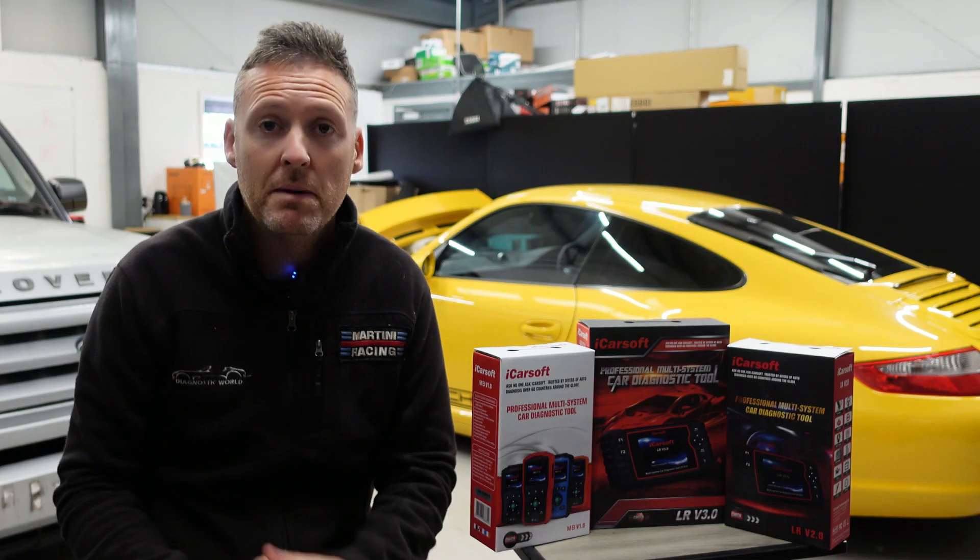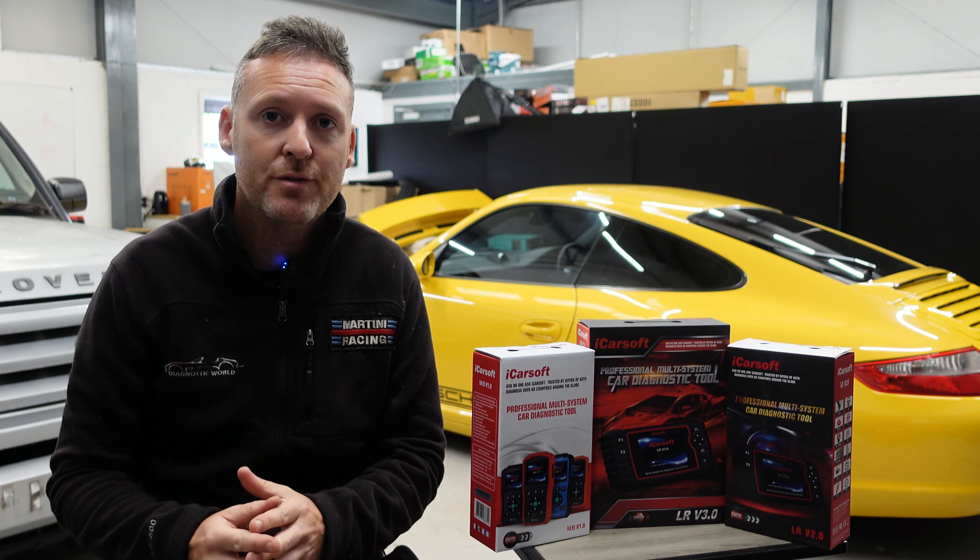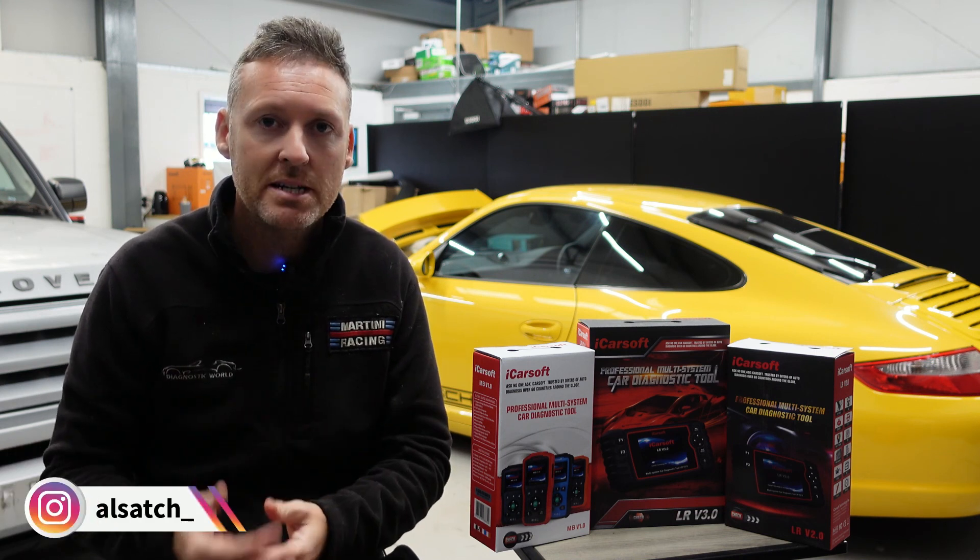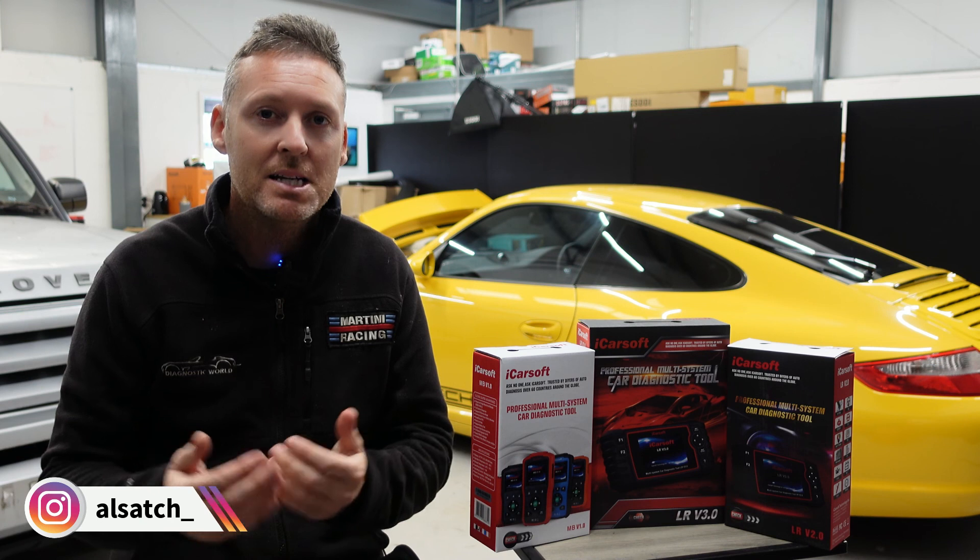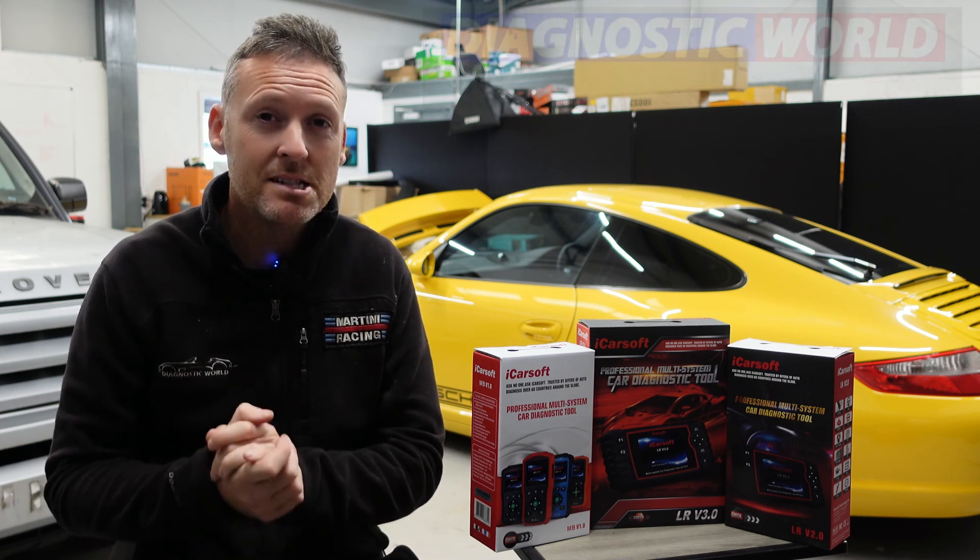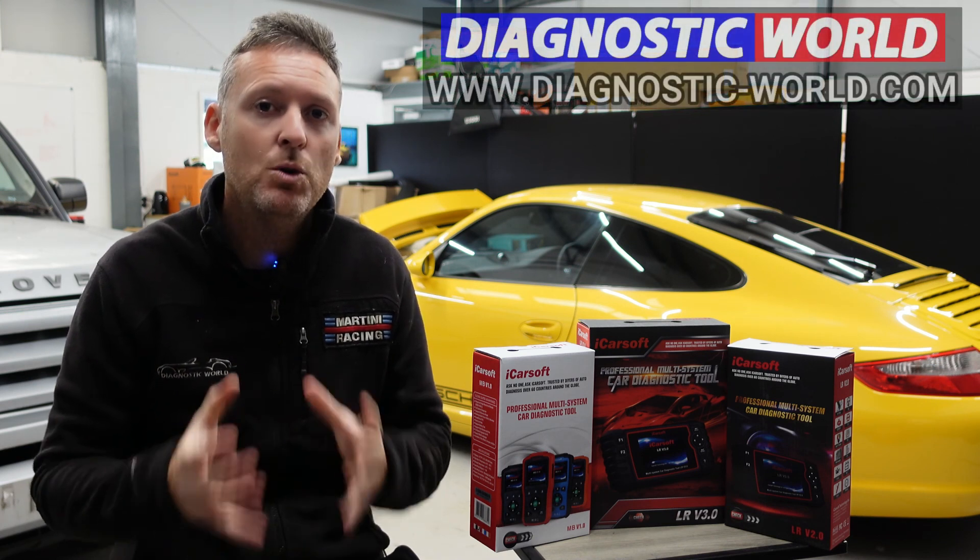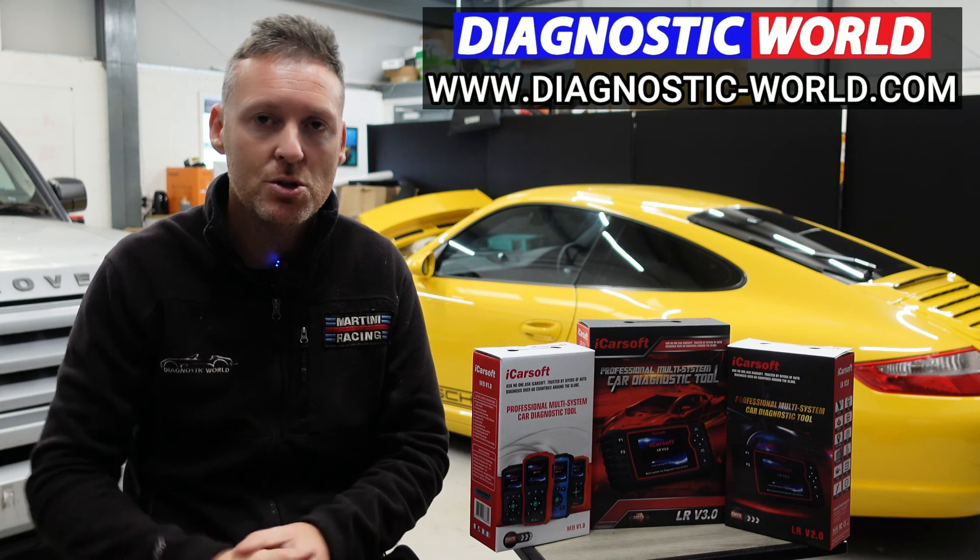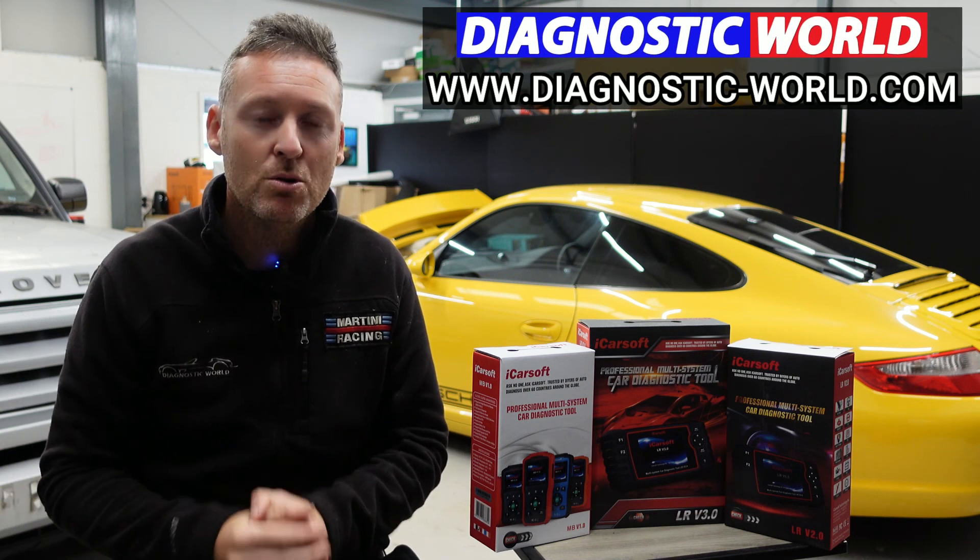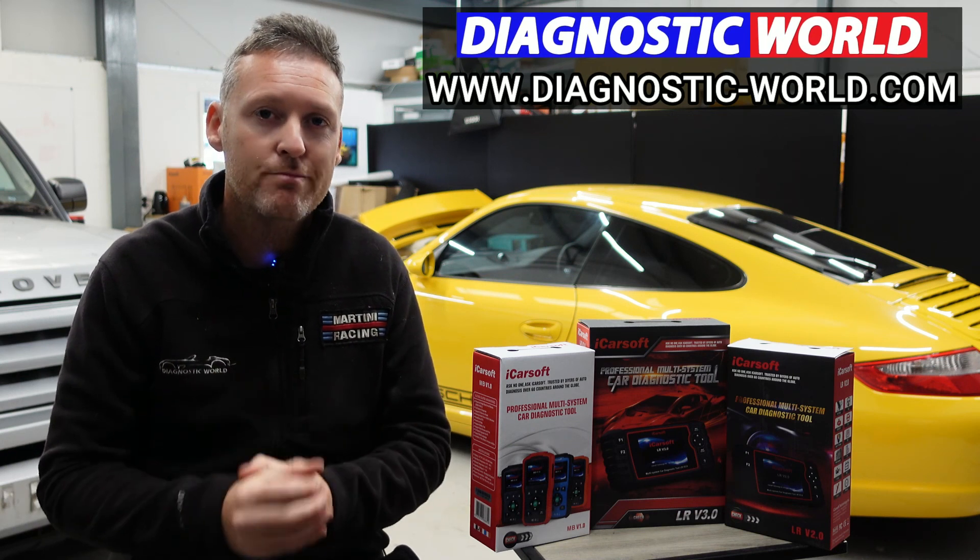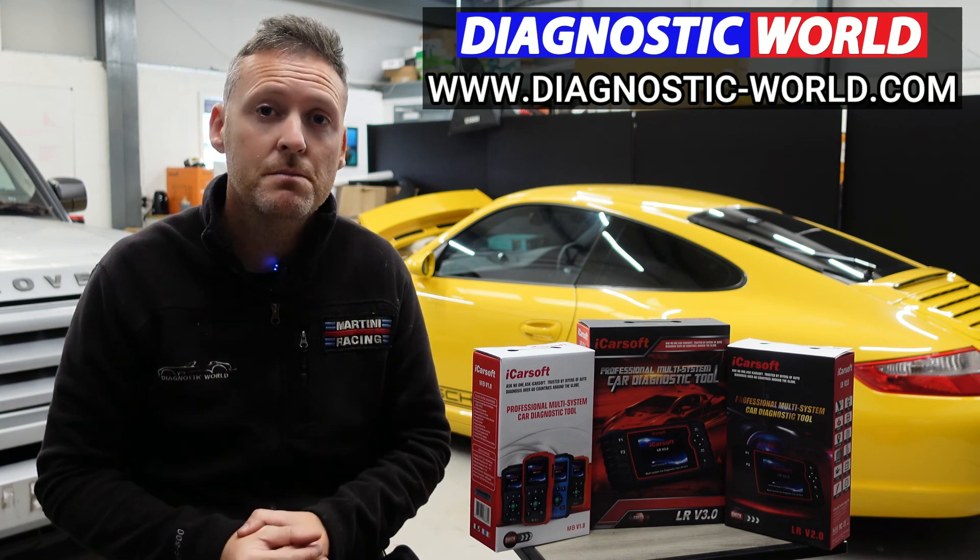So remember, don't ever pay for an iCarsoft update. If somebody's asking you for a payment for an update or payment for software, it's probably a fake or a clone website and you should really stay away from that. If you are wanting to find genuine diagnostic tools, I'll pop a link in the description below to where you can find genuine and official products. Thanks for watching and I hope this helps.